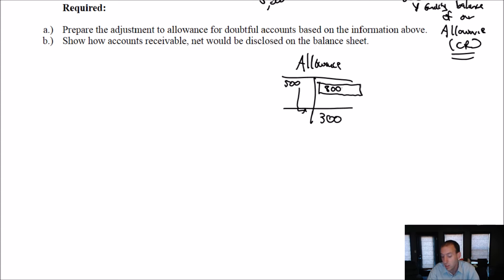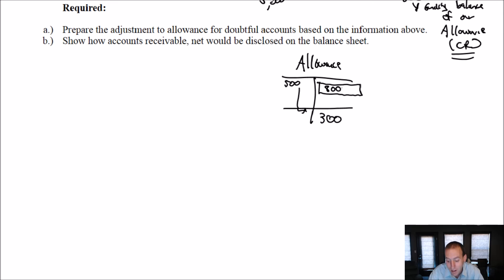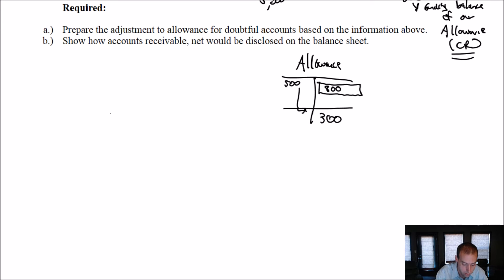Some people think $200, but no — if I credit it $200, it'll be at a debit of $300. I want to go to a credit of $300, so I've got to credit it $800. So I need to credit my allowance by $800.